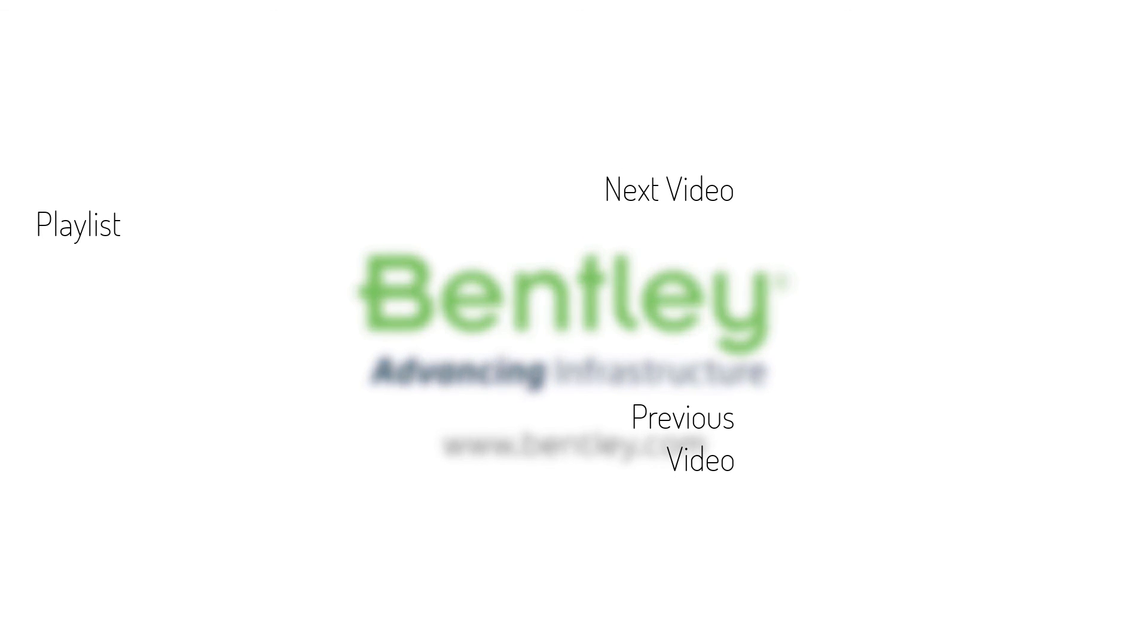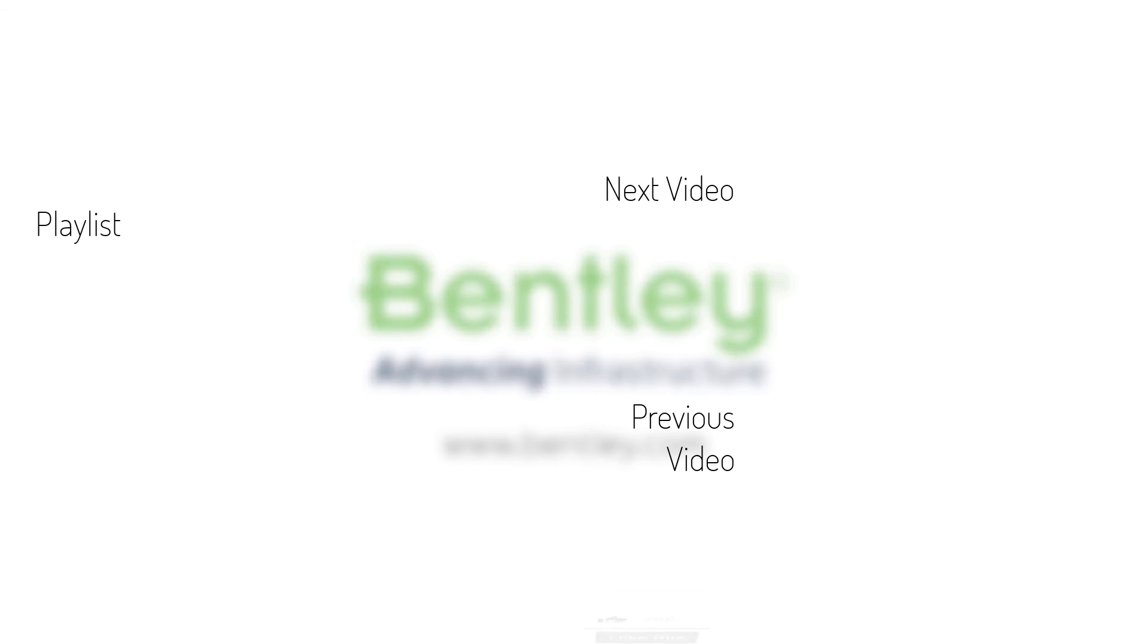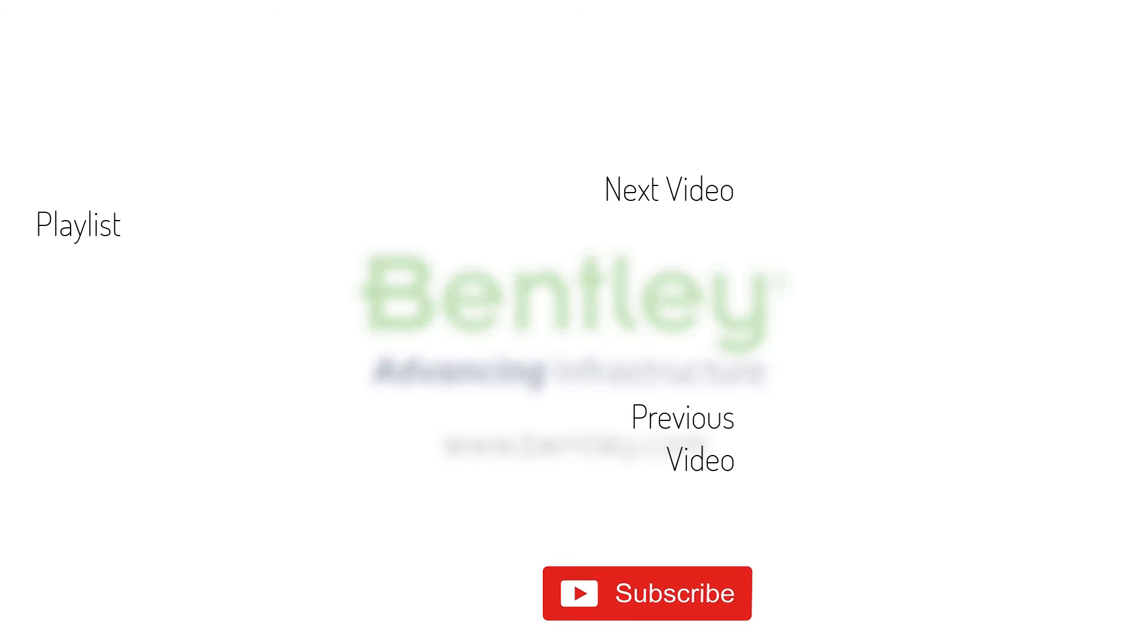If you found this video helpful please give it a like. If you want to see more such series, consider subscribing to our channel. Thank you and see you next time.